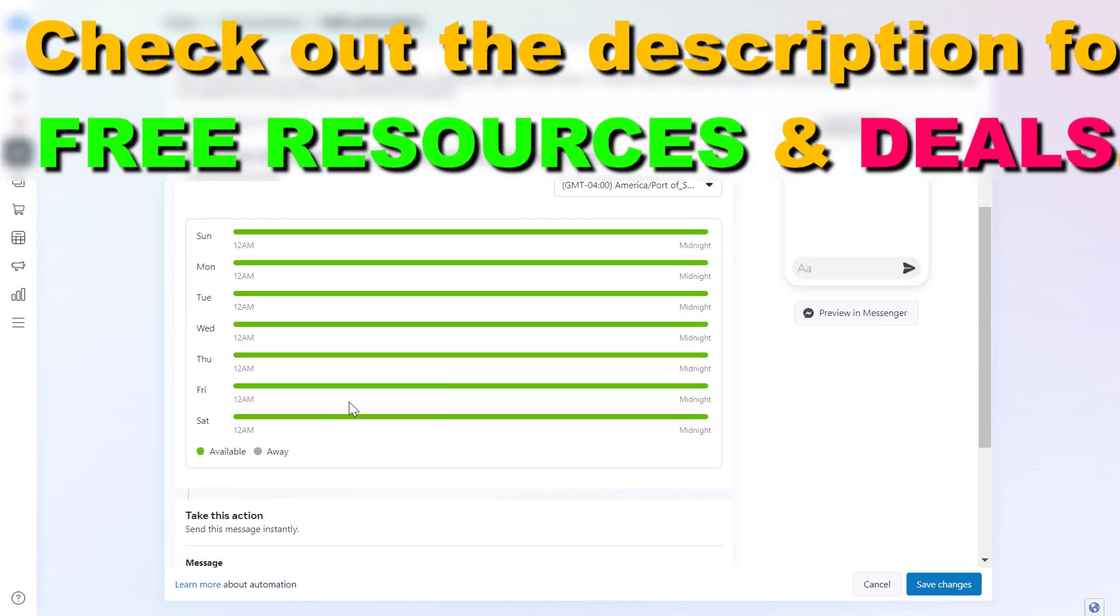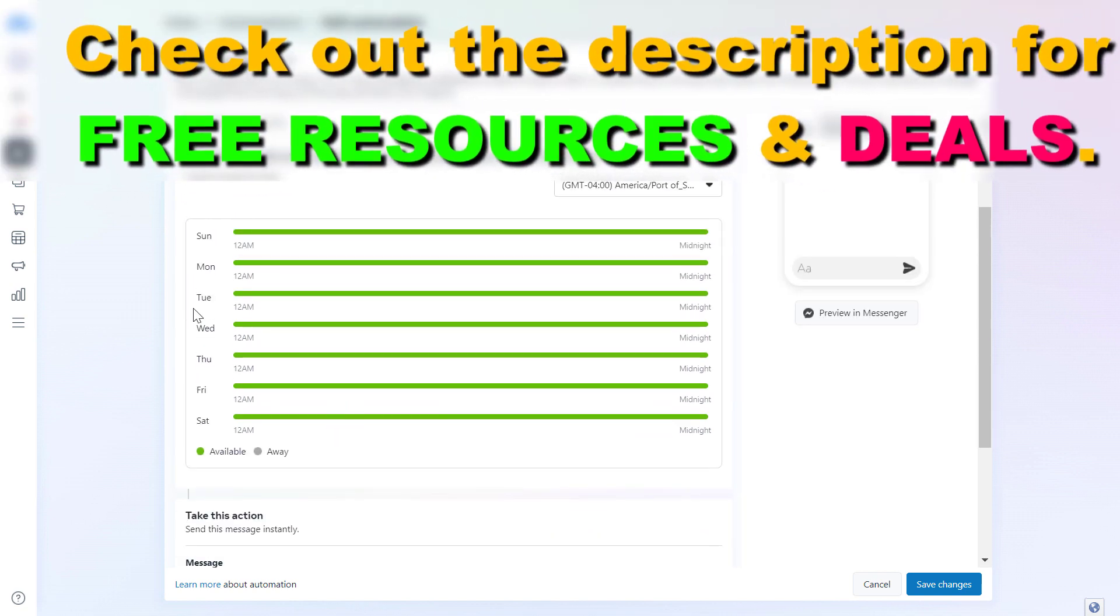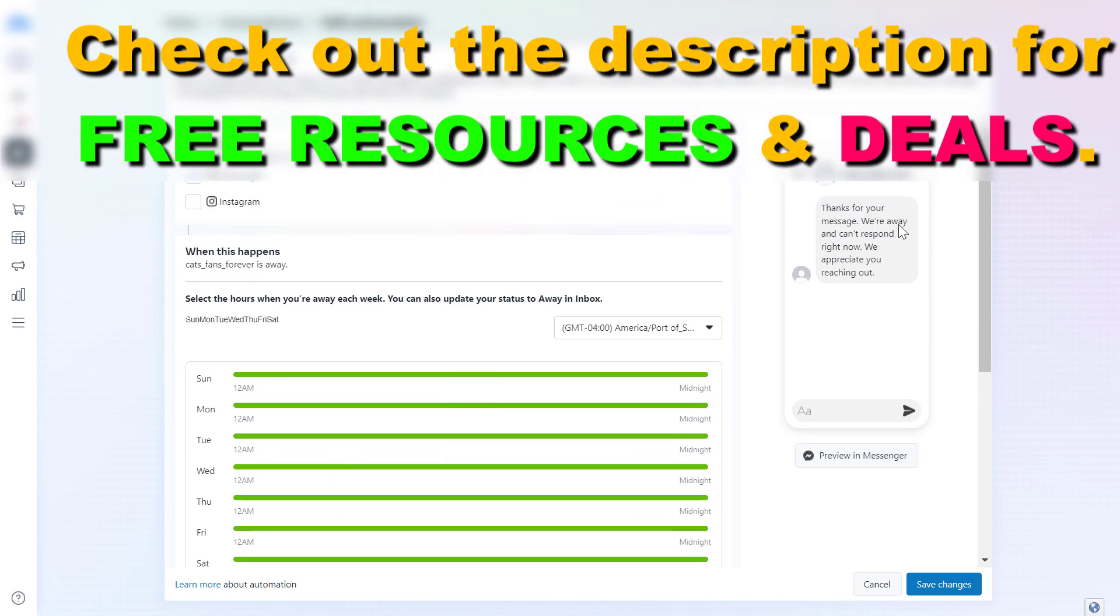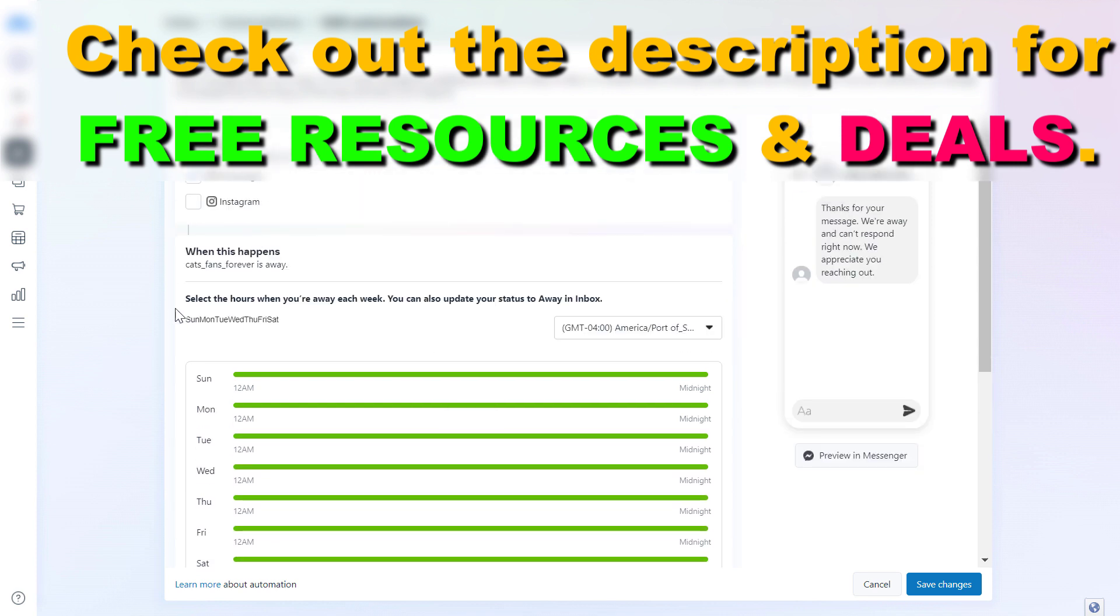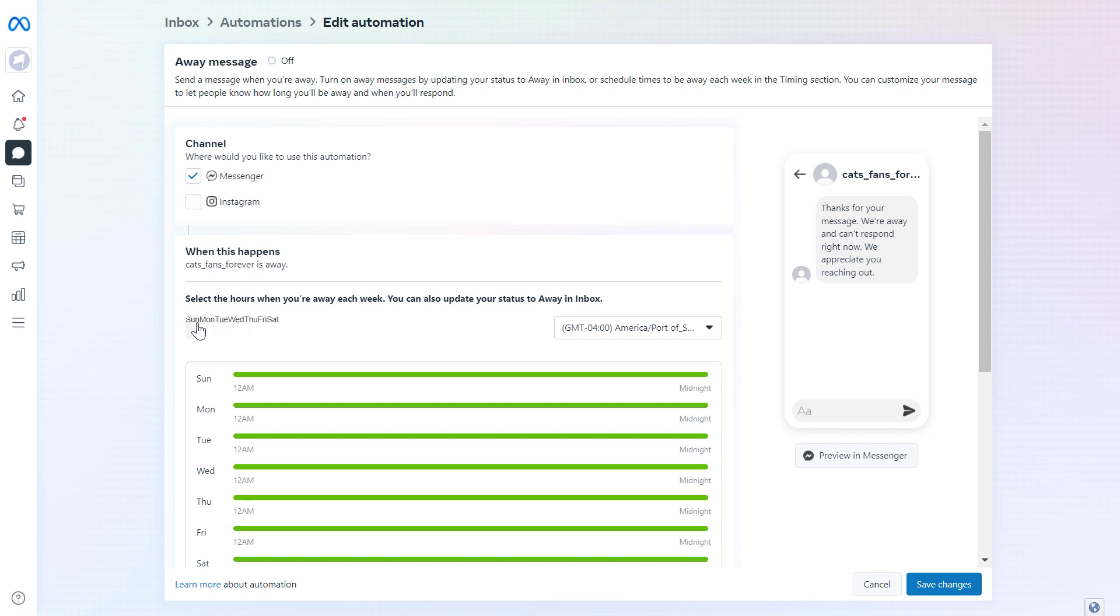And as you can see, you can also set away message to always be shown to people who want to message you. But if you want to just turn this away message on specific day and time, then under this select the hours when you are away each week, you can see these days here.